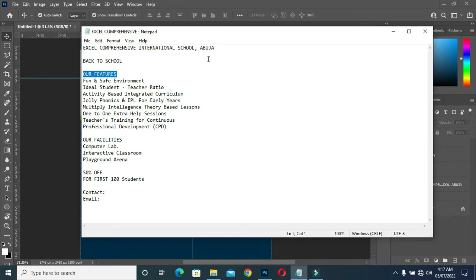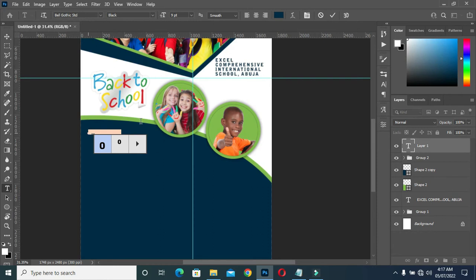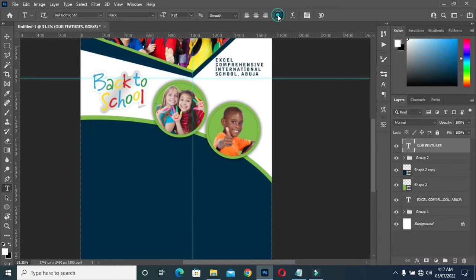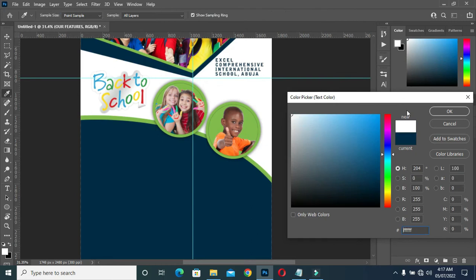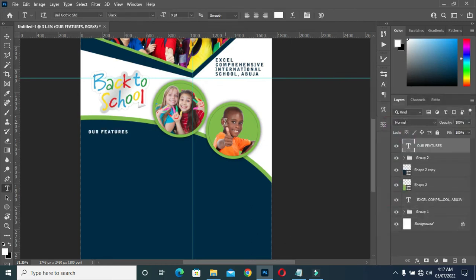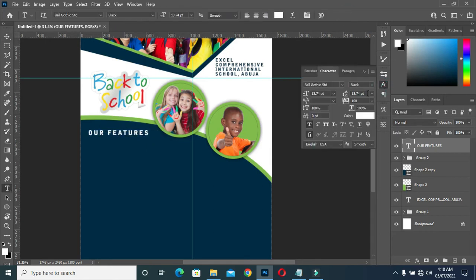Then I'm going to copy this text over here, come here and paste it, then change the color to white. Then I'm going to scale it out and close the character space.